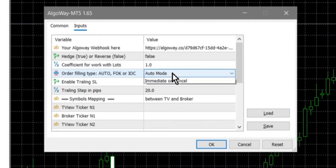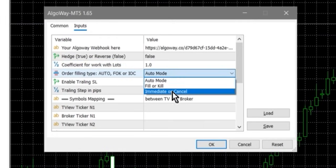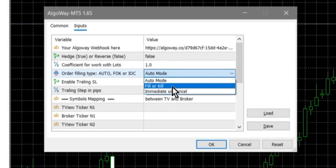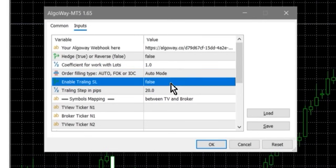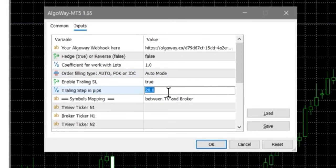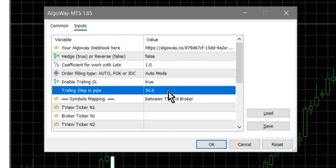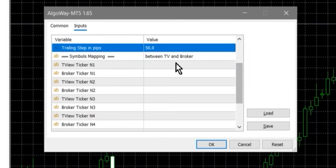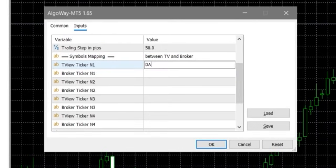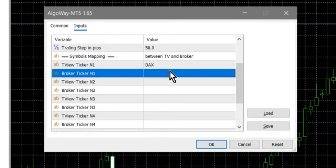Order filling type can be auto, FOK, or IOC. If unsure, leave auto. Trailing stop can be enabled if necessary and set the step in points. Symbol mapping is used if the ticker in TradingView differs from the broker. For example, DAX → GER40.